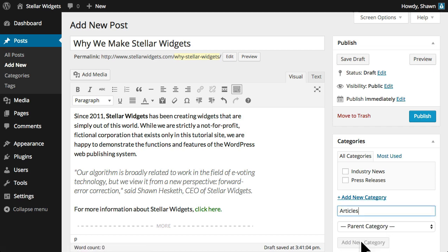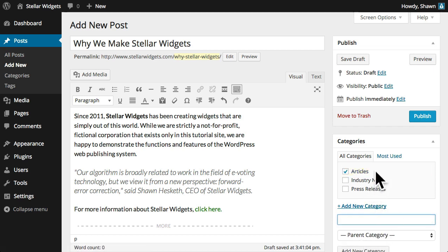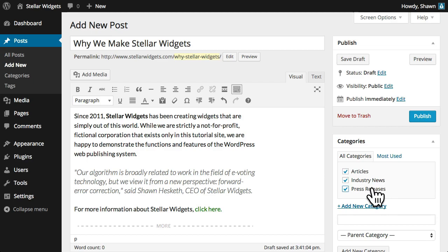And any new categories you create here will be available for use in your other posts. And you can assign a post to more than one category if you like.